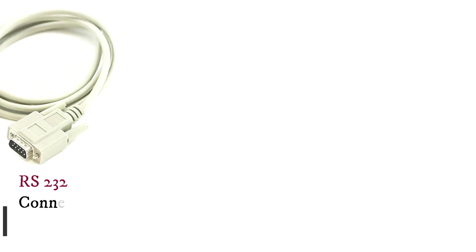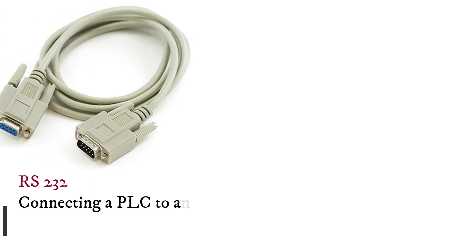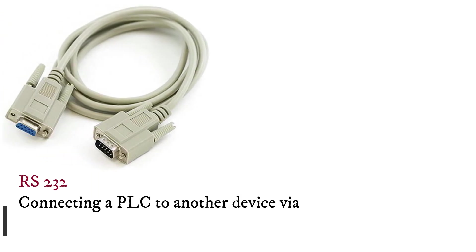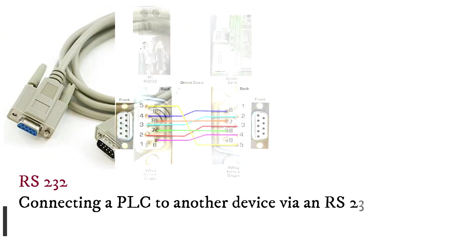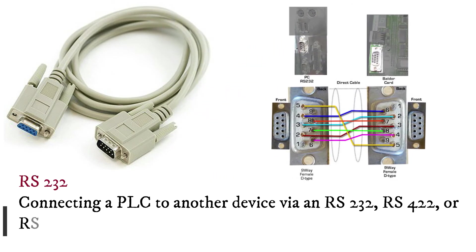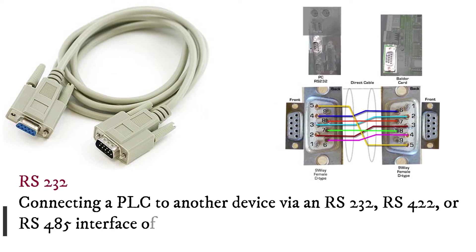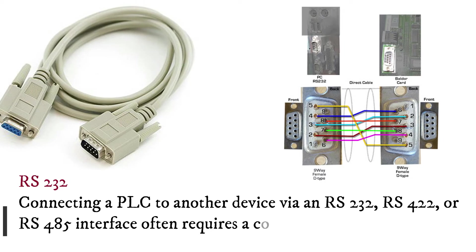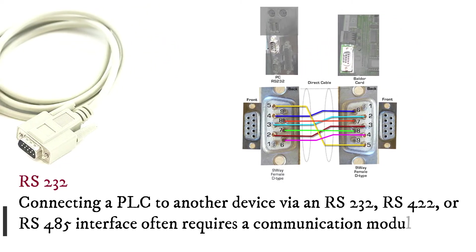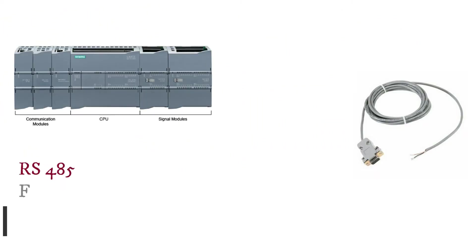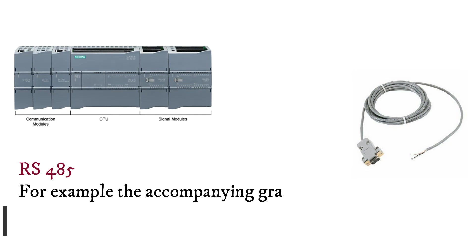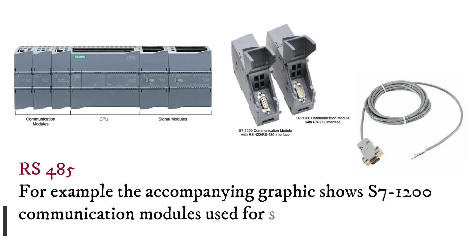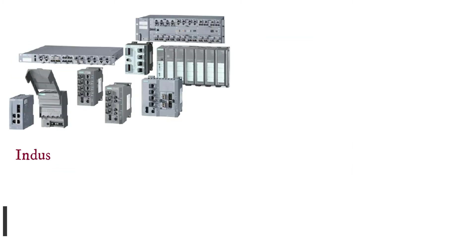Connecting a PLC to another device via an RS-232, RS-422, or RS-485 interface often requires a communication module. For example, the accompanying graphic shows S7-1200 communication modules used for serial communication.